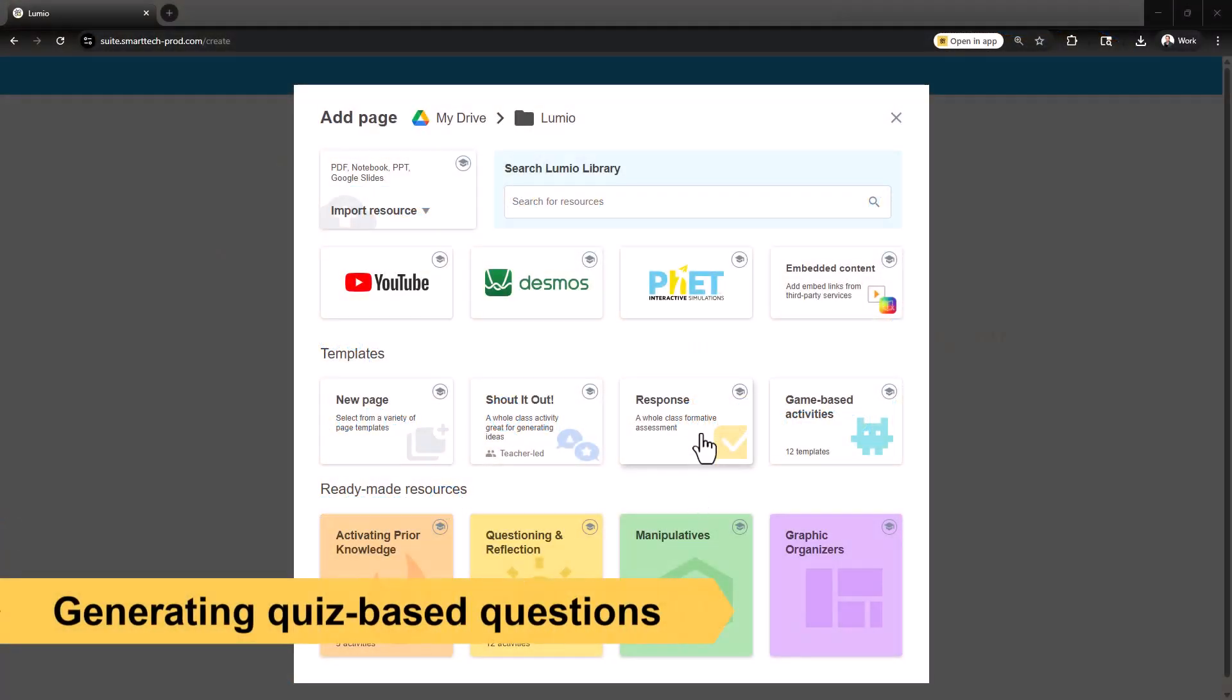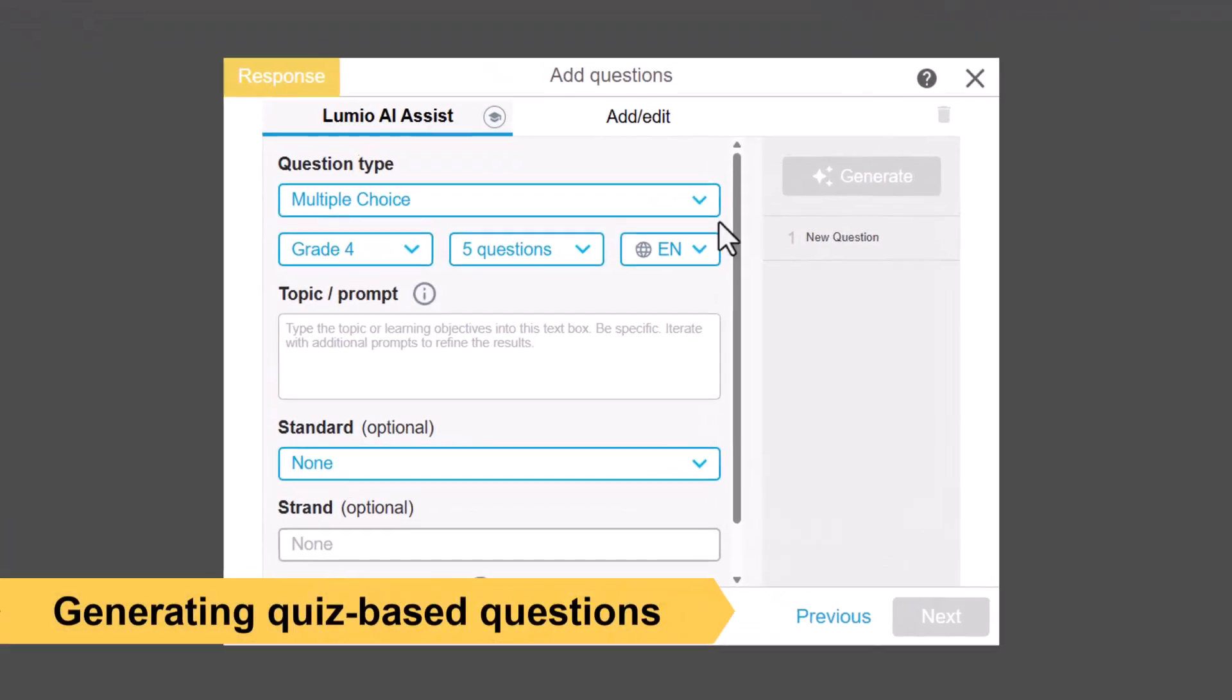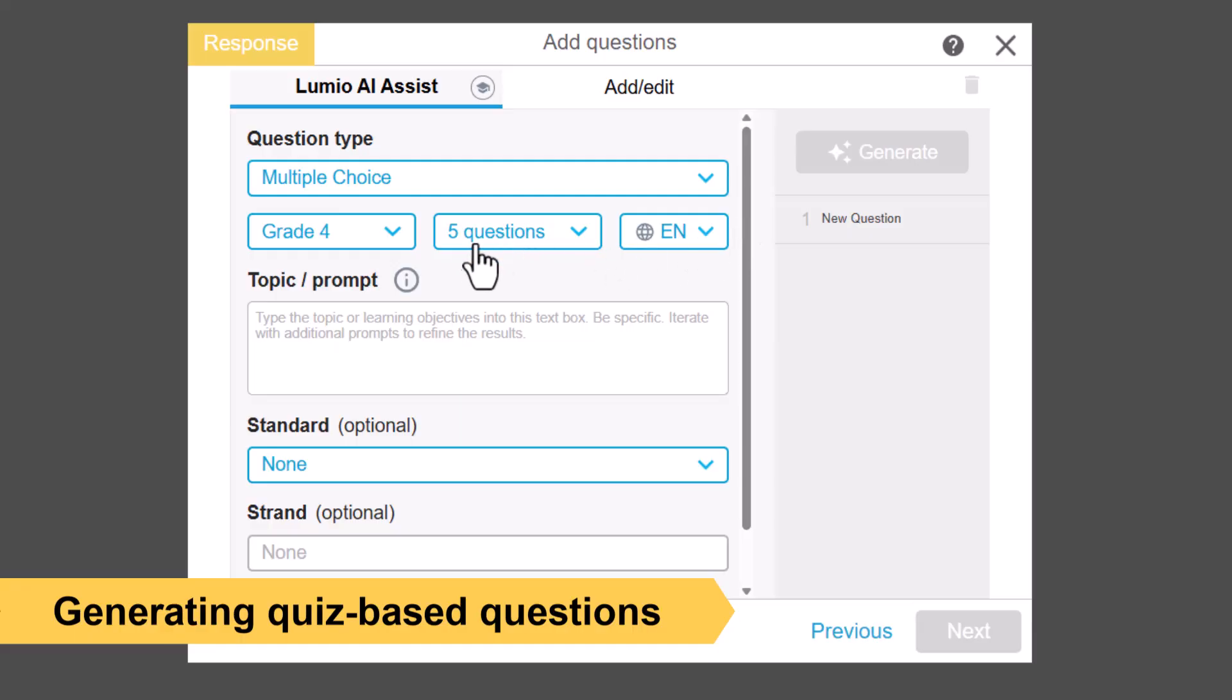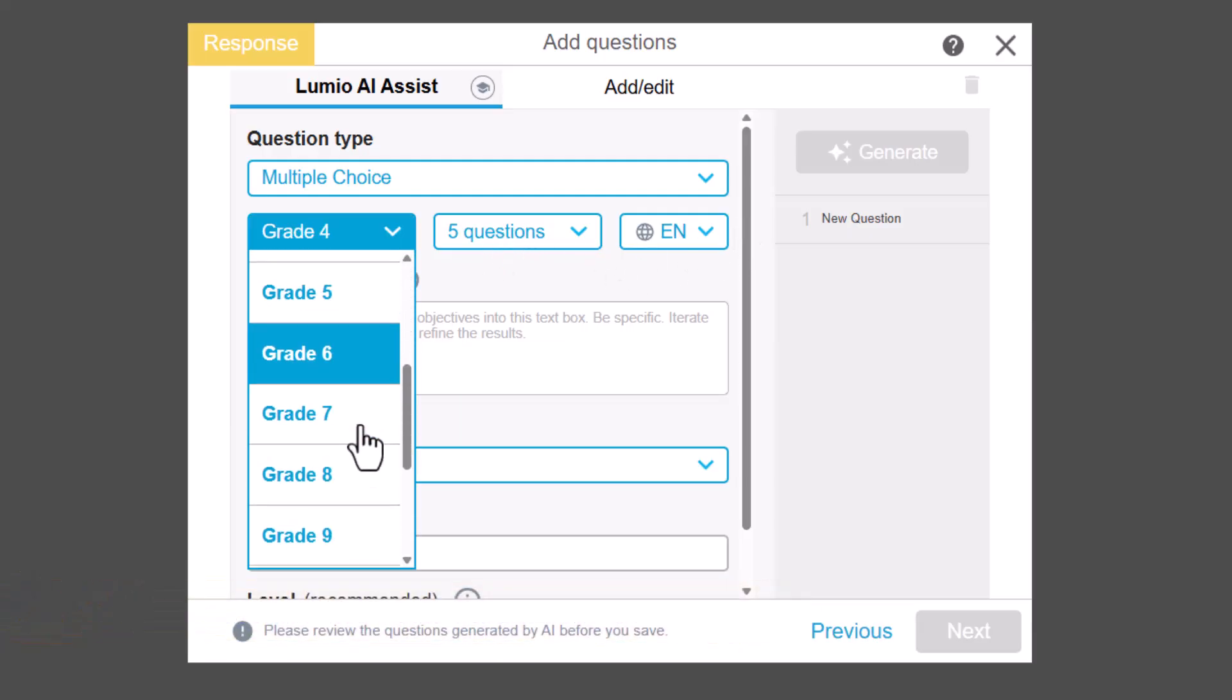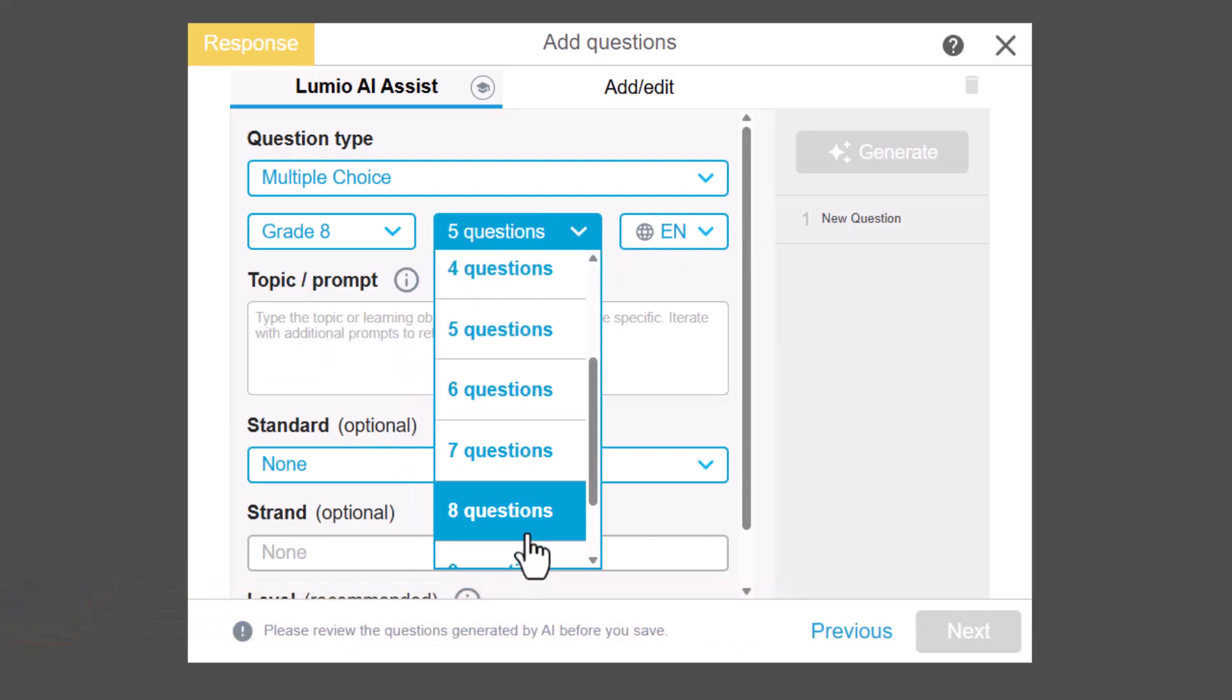Start by choosing your activity. Next, pick a question type, grade level, and how many questions you want.